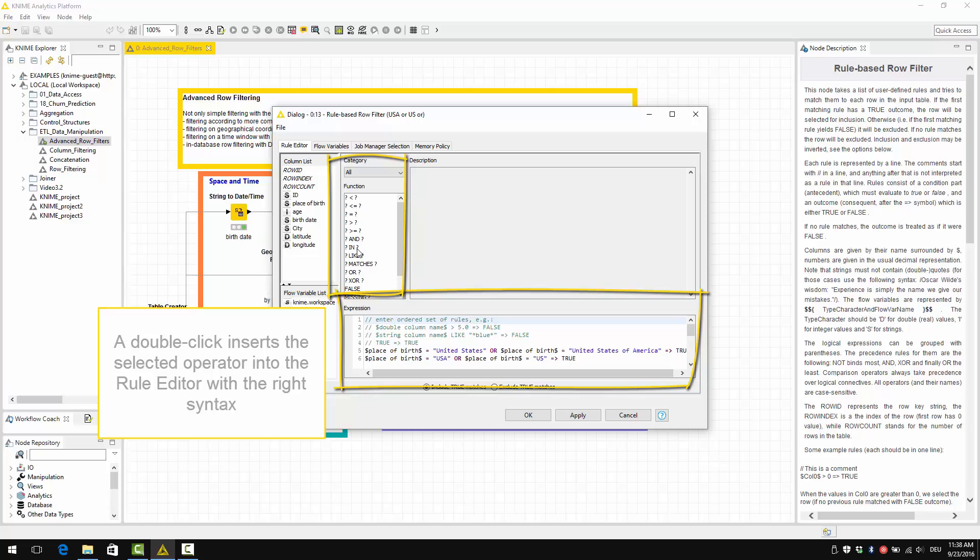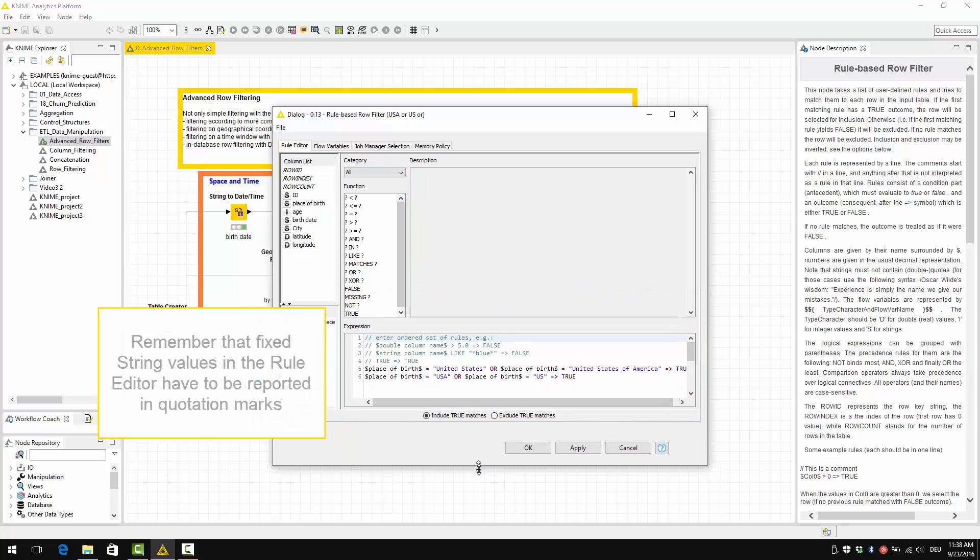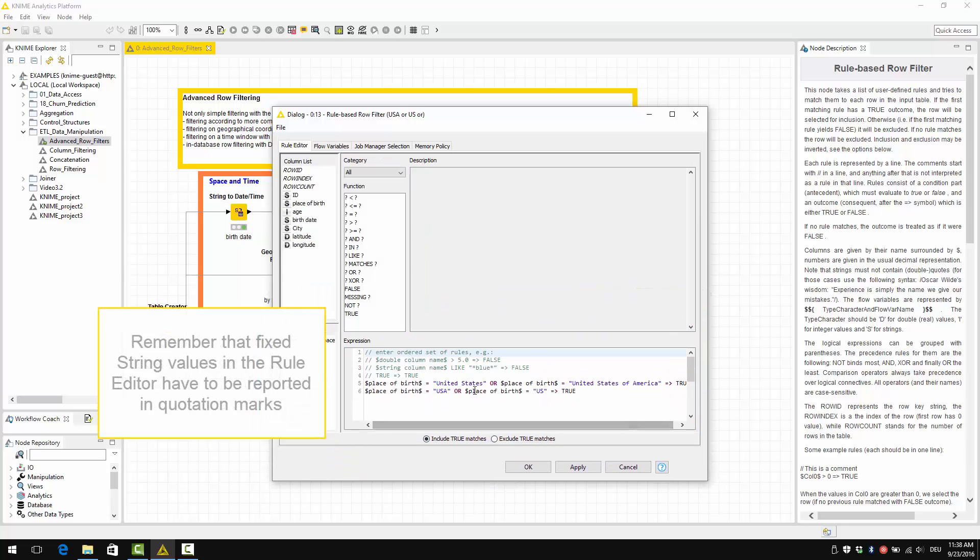A double click inserts the selected operator into the rule editor with the right syntax. Remember that fixed string values in the rule editor have to be reported in quotation marks, like in Java.